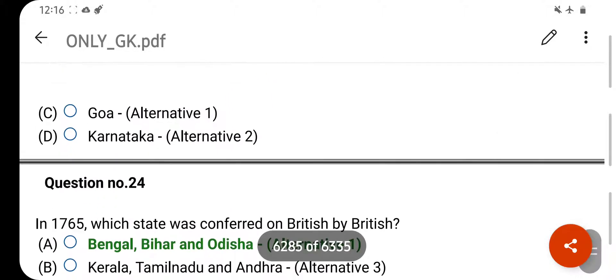In 1765, whose state's Diwani rights were conferred on the British? Your right answer is Bengal, Bihar and Odisha. Option C is your correct answer.